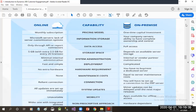In online, we have monthly subscriptions for the pricing model. In on-premise, you make a one-time capital investment and you own the product. For storage, Microsoft servers lack server customization options — storage must be purchased from the online server — but in on-premise, you manage your own server.